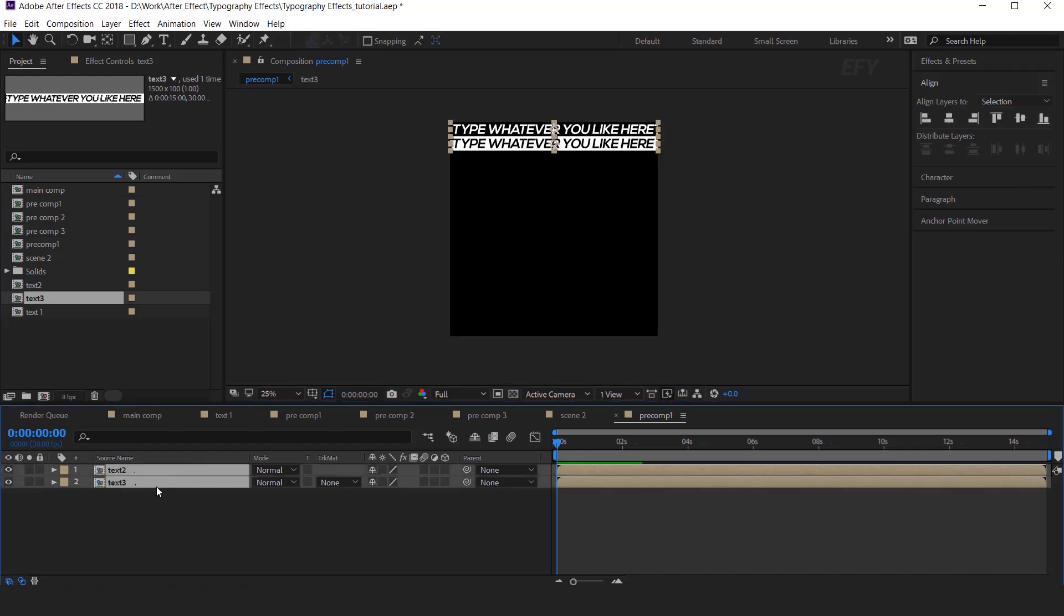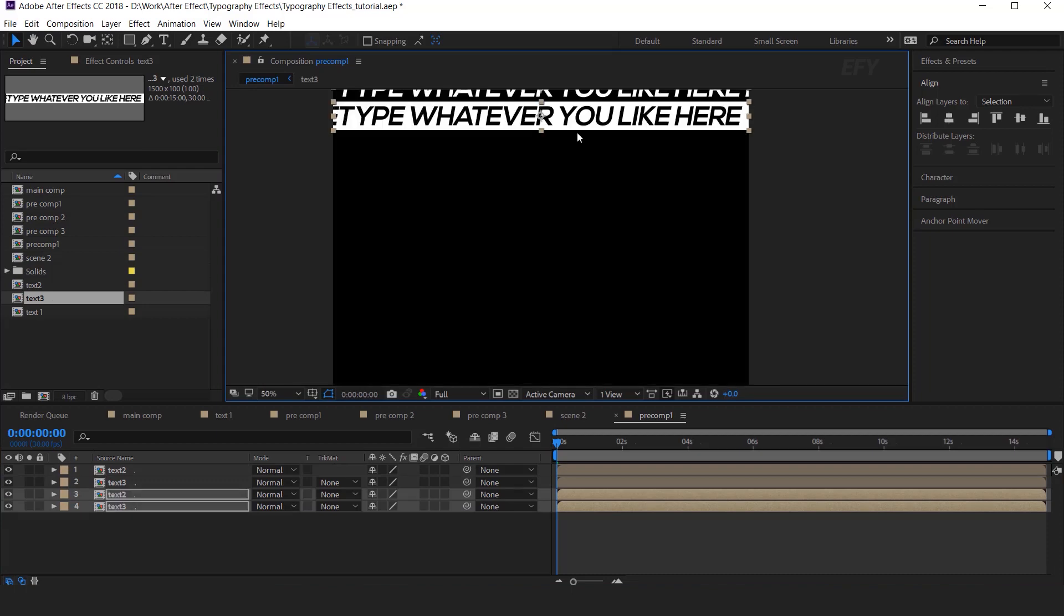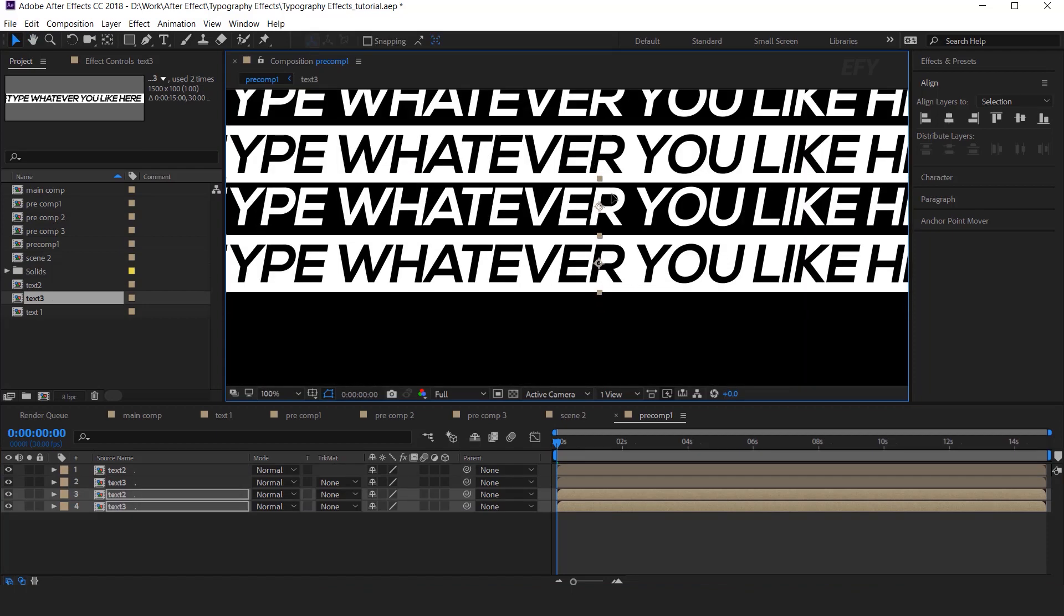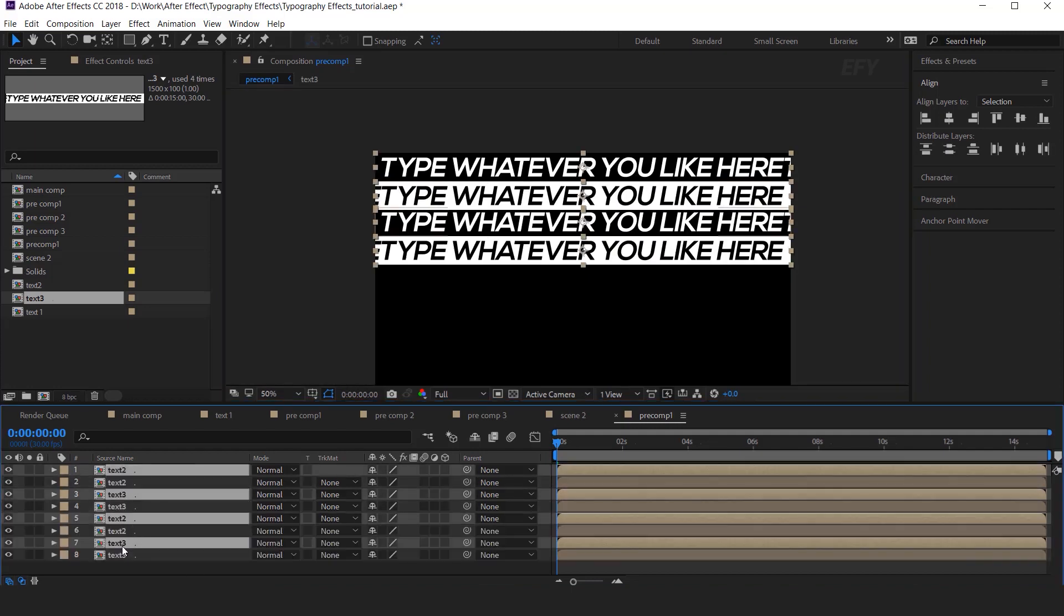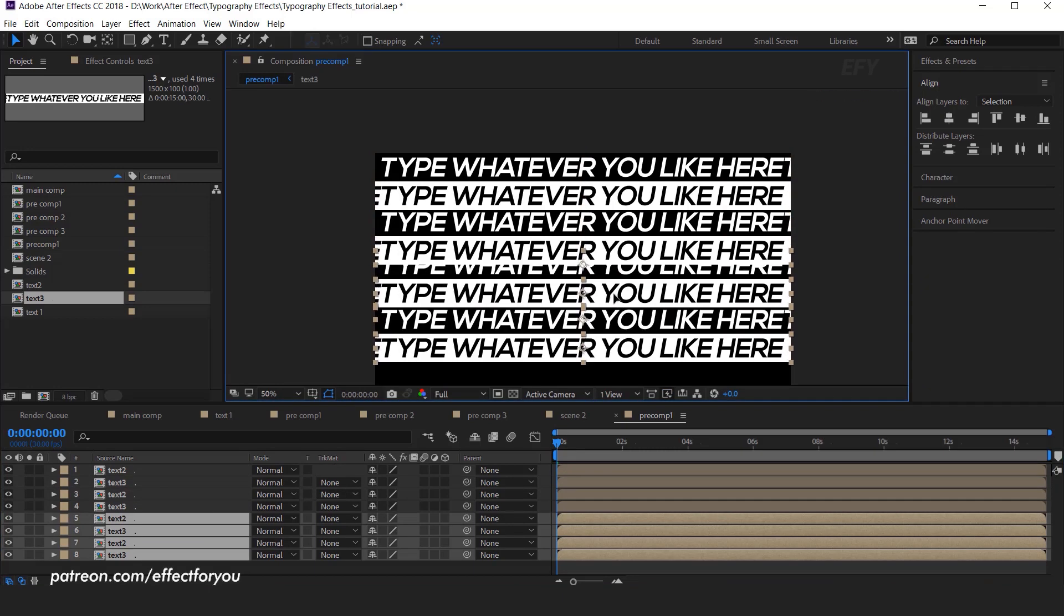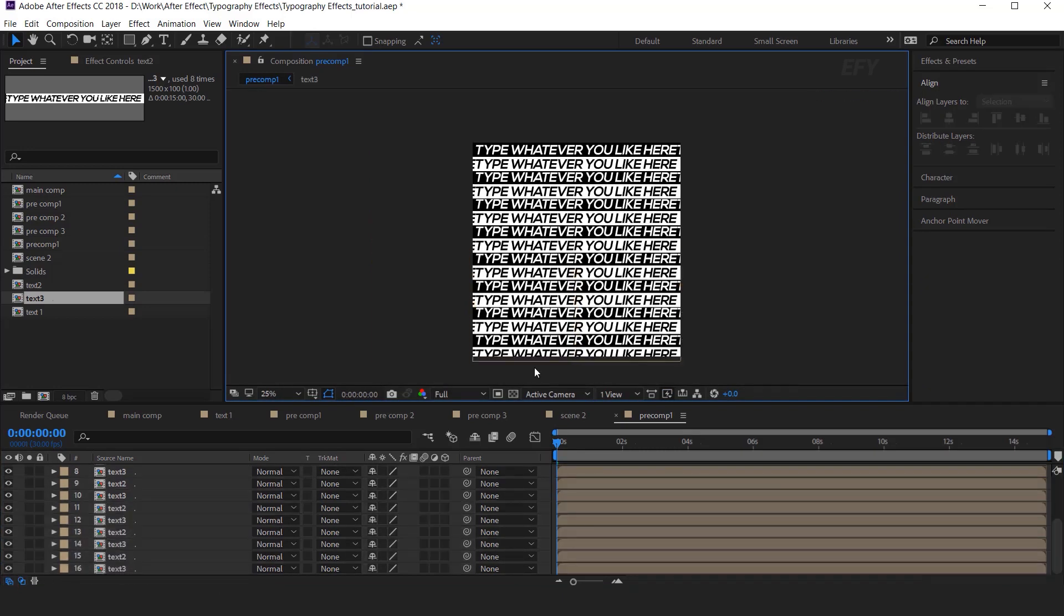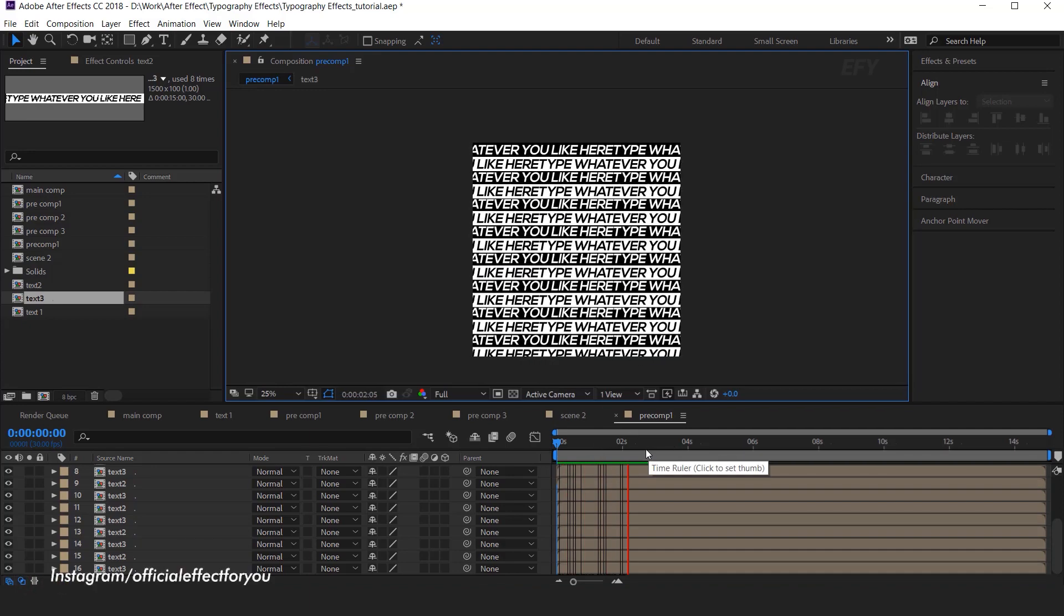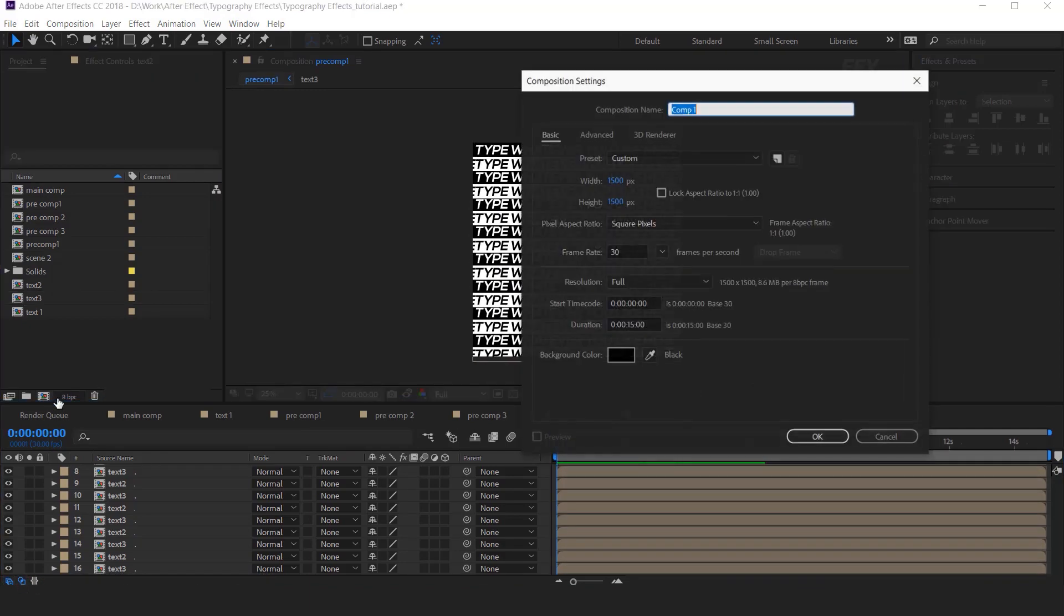Now select both layers. And duplicate them. Then drag them together. And align both text layer below the second text layer. Duplicate the layers. Until our composition is covered. I am skipping this part so that you do not have to wait. After duplicating it will look something like this. Perfect. It's look good to me.